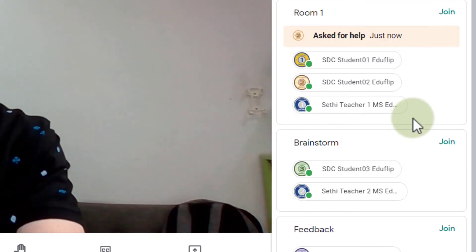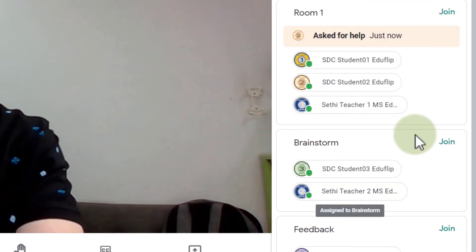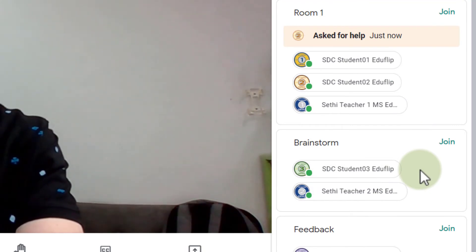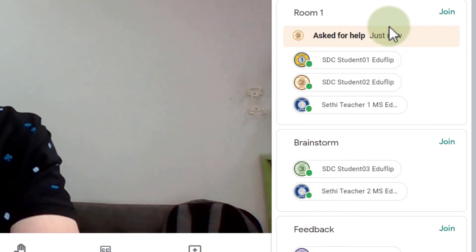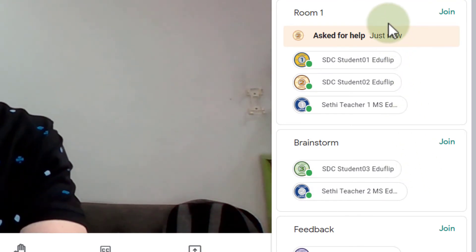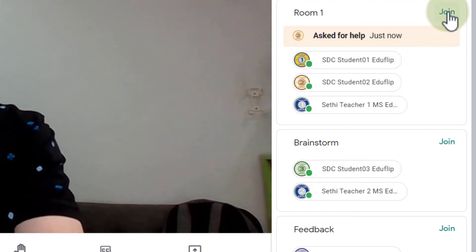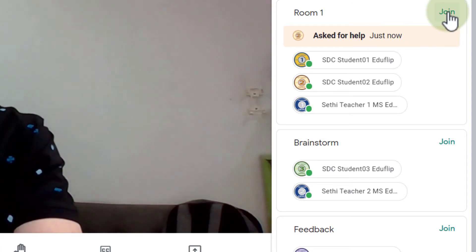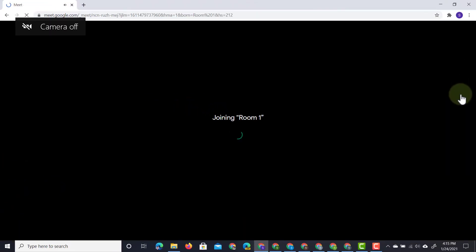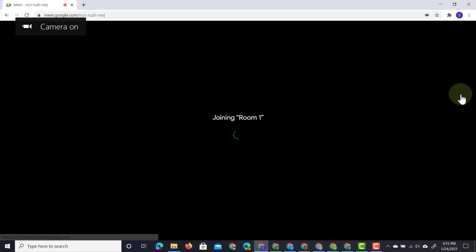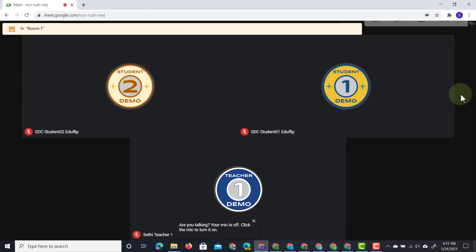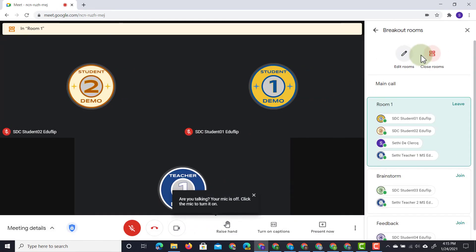So I can see that the second room and the third room feedback and brainstorm they're doing all right but room one they have asked for help. They need some help. So I can now click on join and then as a teacher I will join that room. Once I've given them the support and the help they need I can then return to my main room by simply clicking on leave.